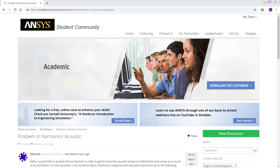Hello, this is Peter Newman. I'm a member on the ANSYS student community and I'm reading this discussion, Problem in Harmonics Acoustic.